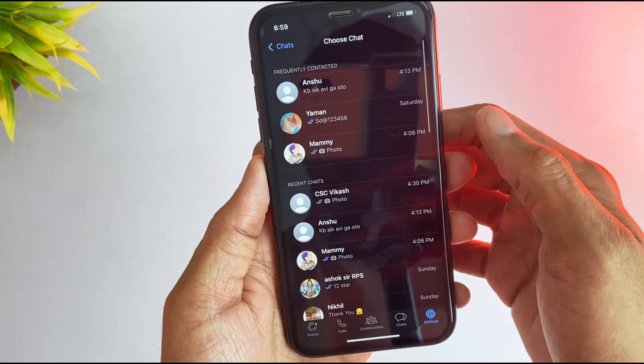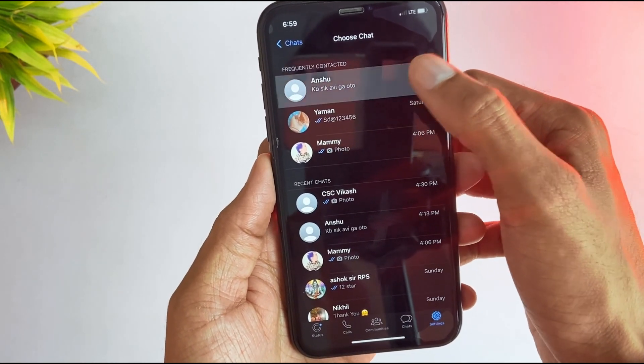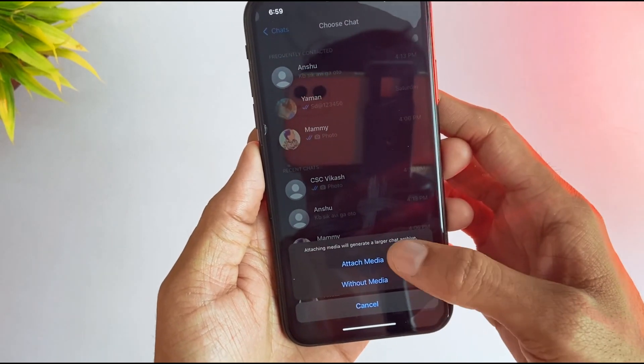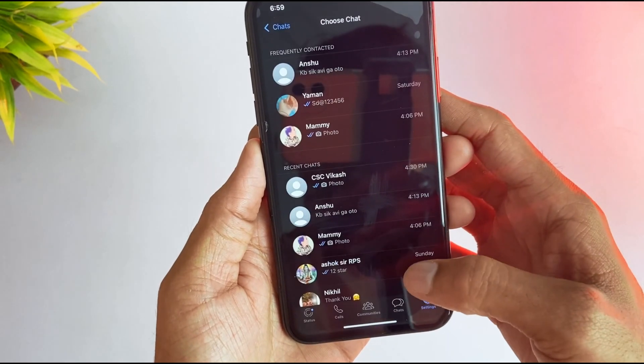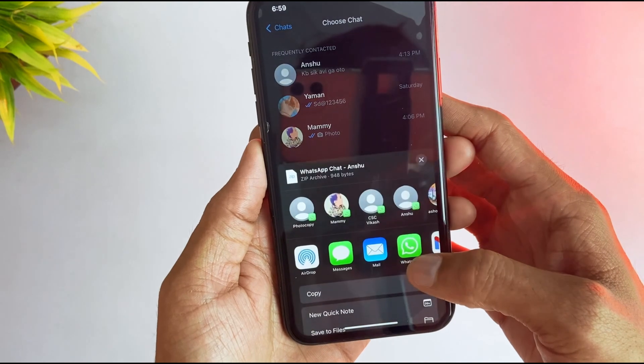And here you'll find all the chats. Select any of them and it asks for media or without media. Choose as you want. After that, save that file and share it on your PC.